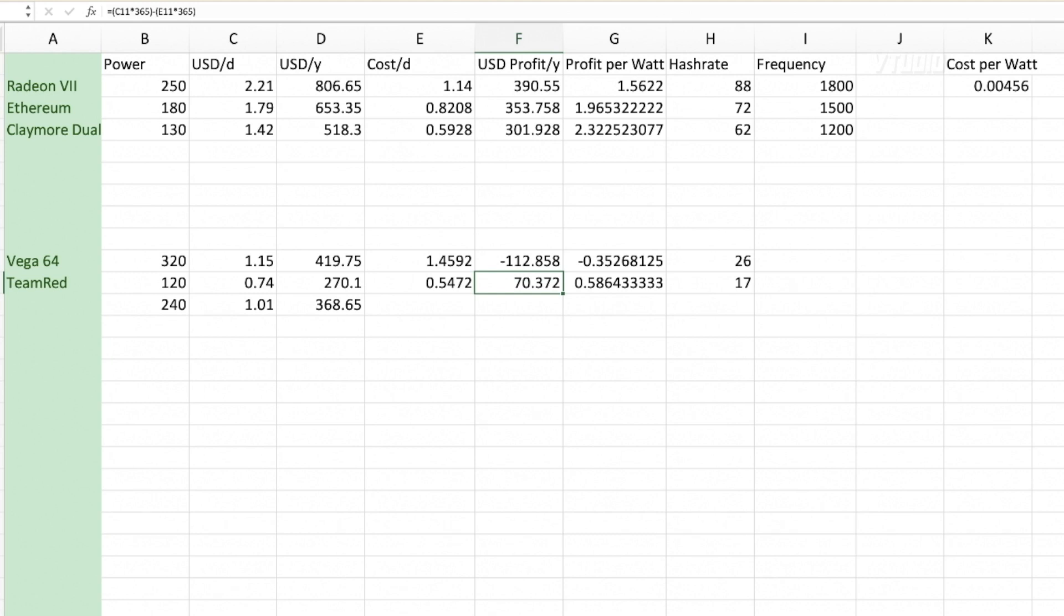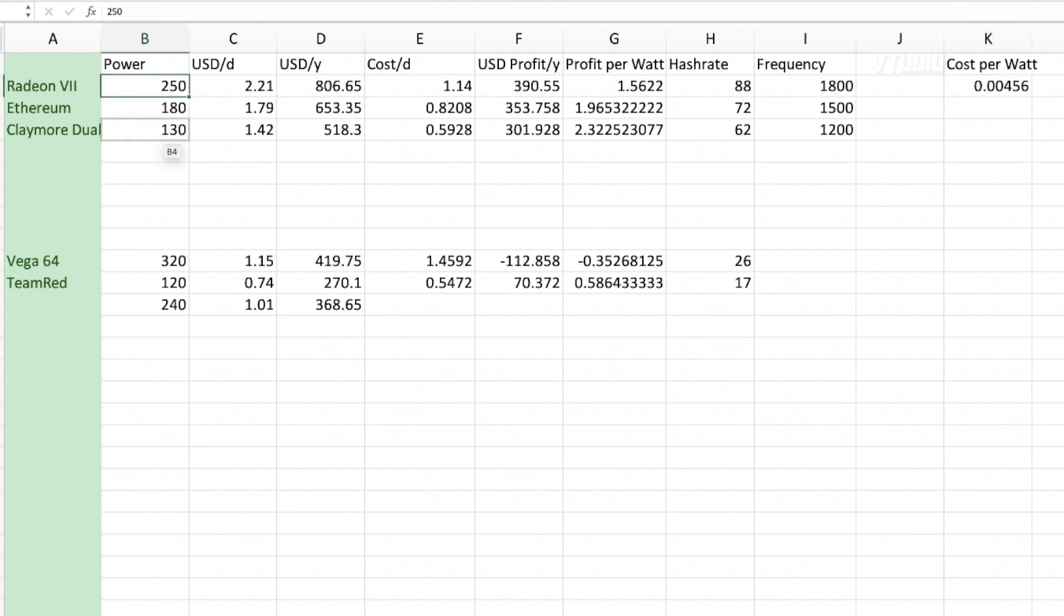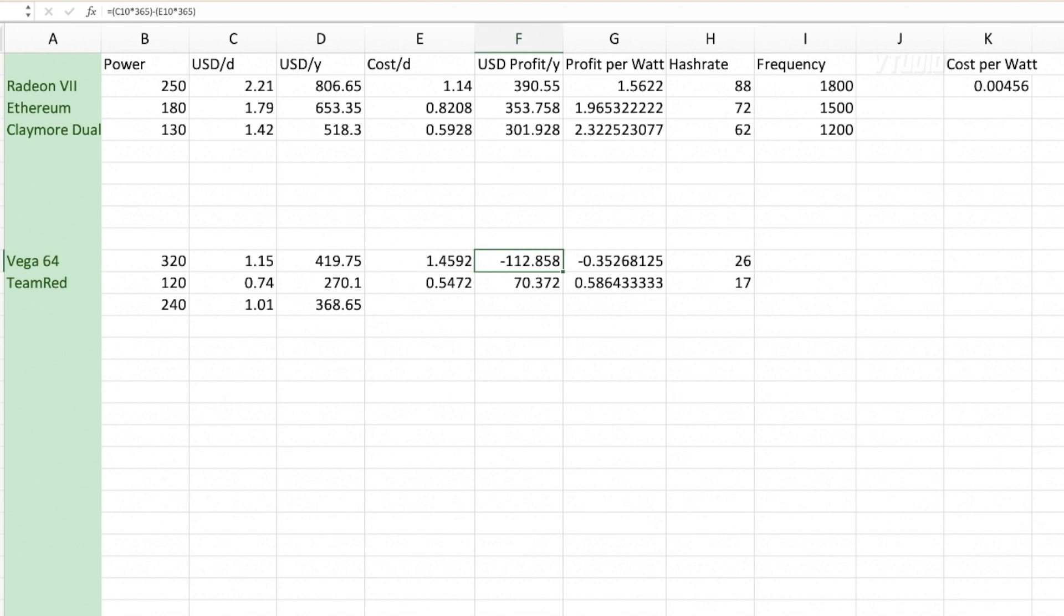Just remember: get your kilowatt hours, times by 24, divided by a thousand - that's your cost per watt. And then make sure you do the math to make sure you don't end up burning money. This is just some basic stats for you to get your head around and jump into the game.